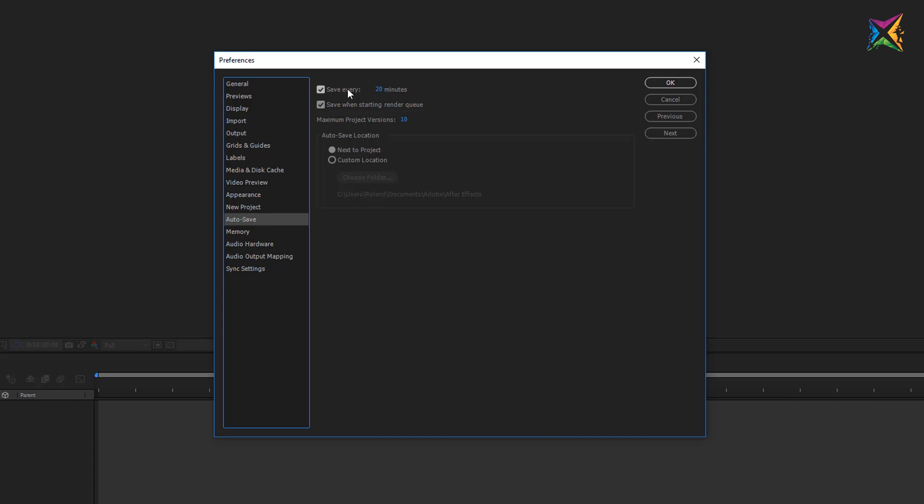Here you can change the interval and how many minutes After Effects will save your project and you can also change the maximum project version. I think the standard setting is five and I increased this to ten so that I can go back ten versions of the auto-saves.